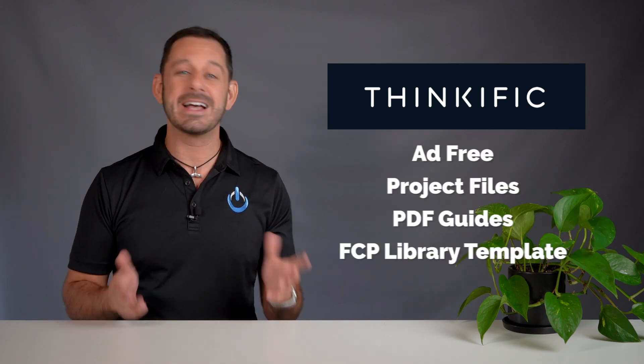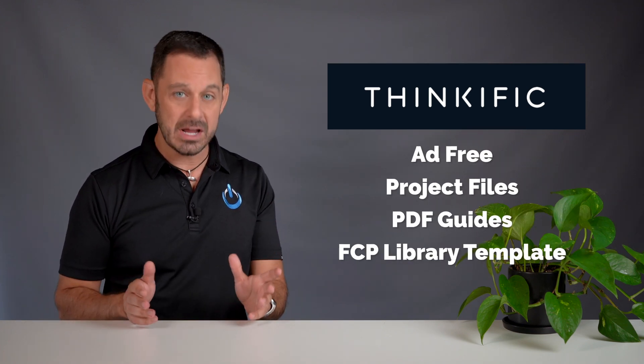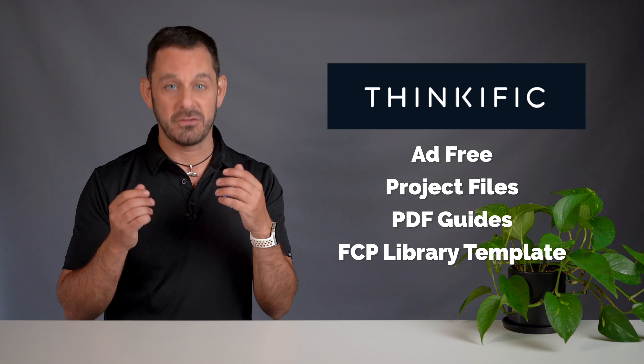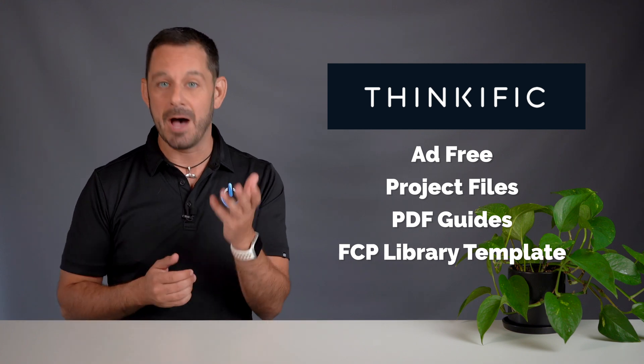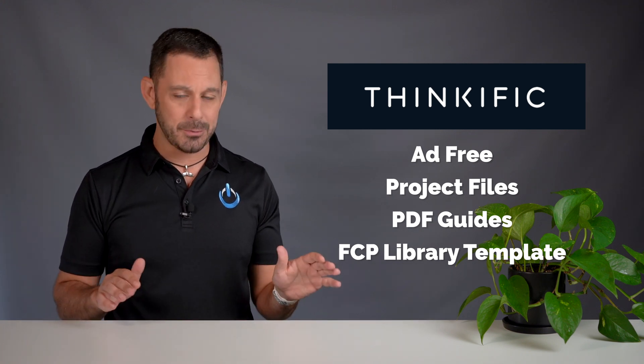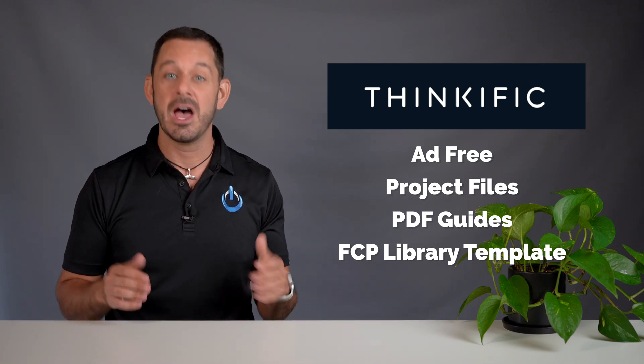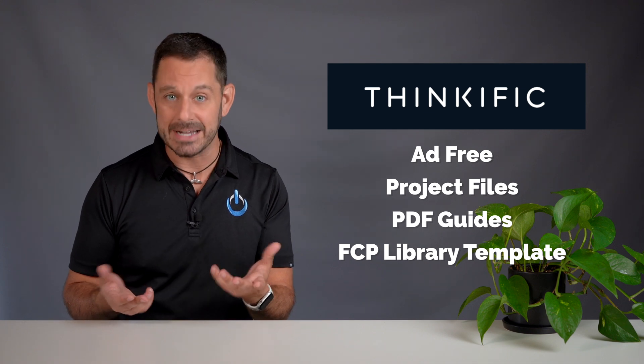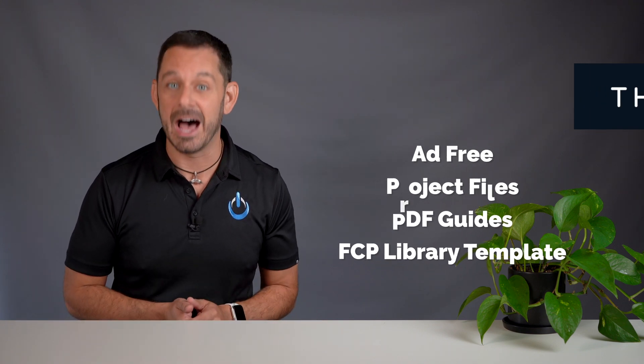You can watch for free right here on YouTube, or you can take the full course for a one-time payment of $99 over on Thinkific. That gets you all 12 classes ad-free as well as the project files that you can follow along, a PDF guide filled with all the most important shortcuts, my business library template, and a lot more. Without any further ado, let's begin the class.